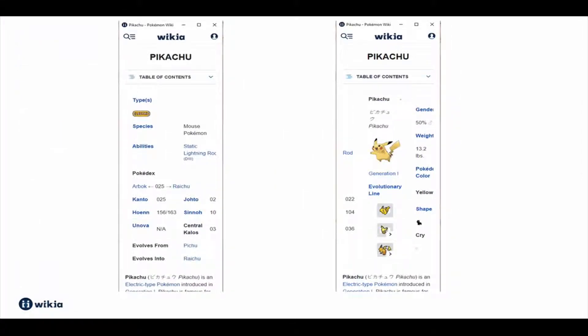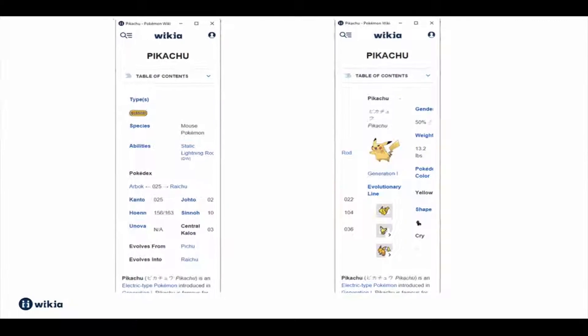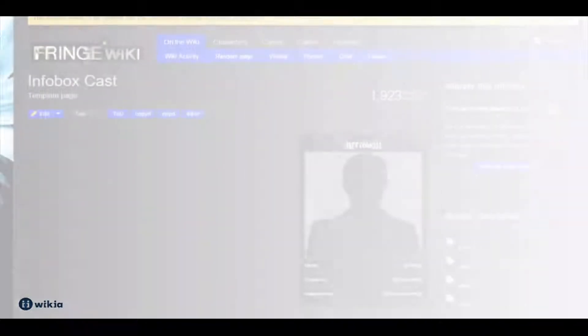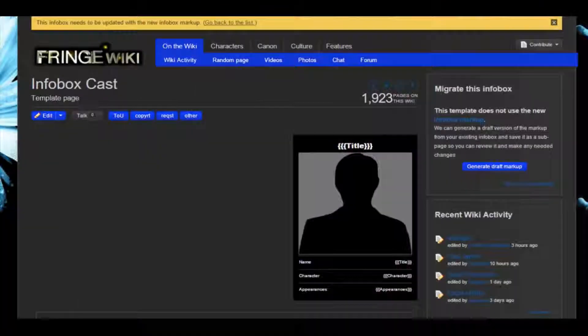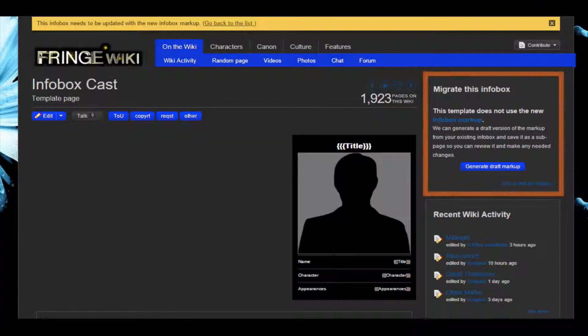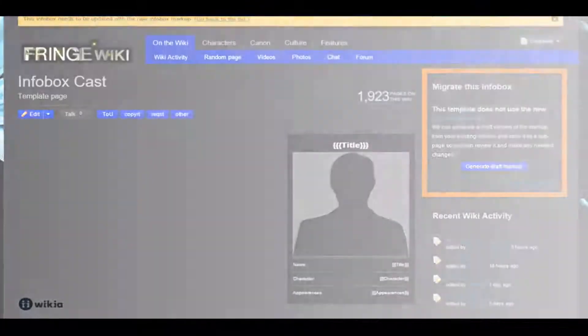To ensure your info boxes look great for all your visitors, regardless of what device they're using, you can migrate them to the new markup. There are tools to help you with this migration.